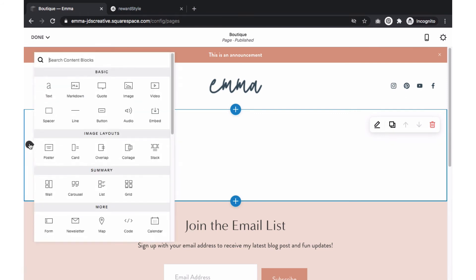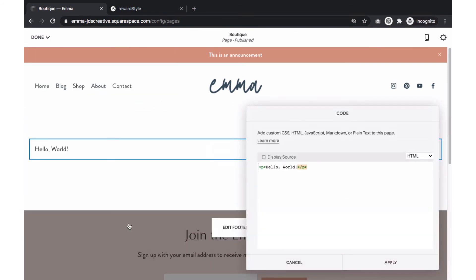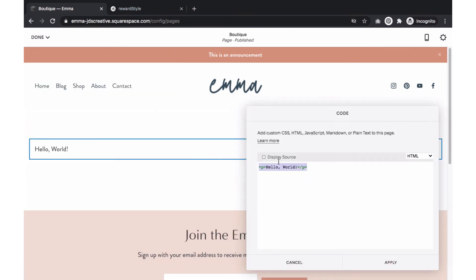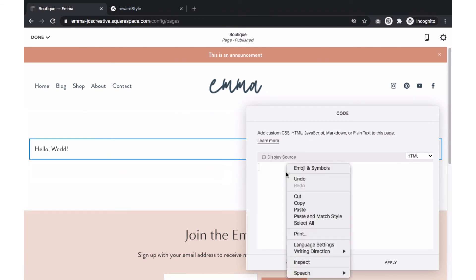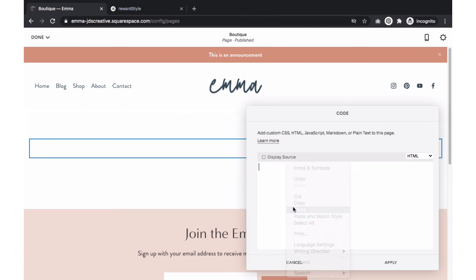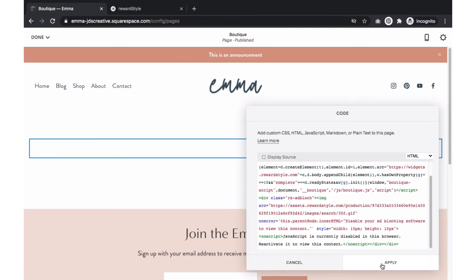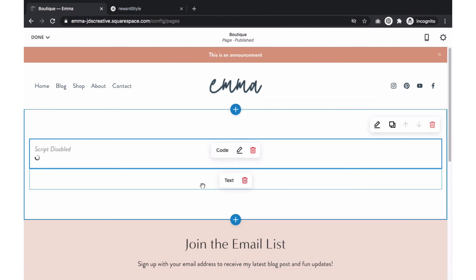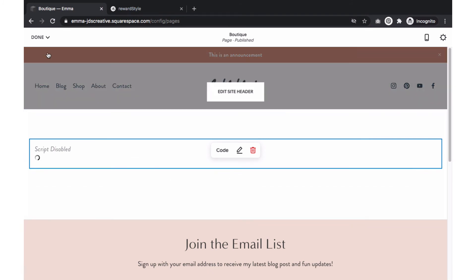Select the area you want the widget to appear on, then click code. Remove the text that is on there and paste the code that was copied from RewardStyle. Select apply. You will then see this message saying script disabled. Select done and save your changes.